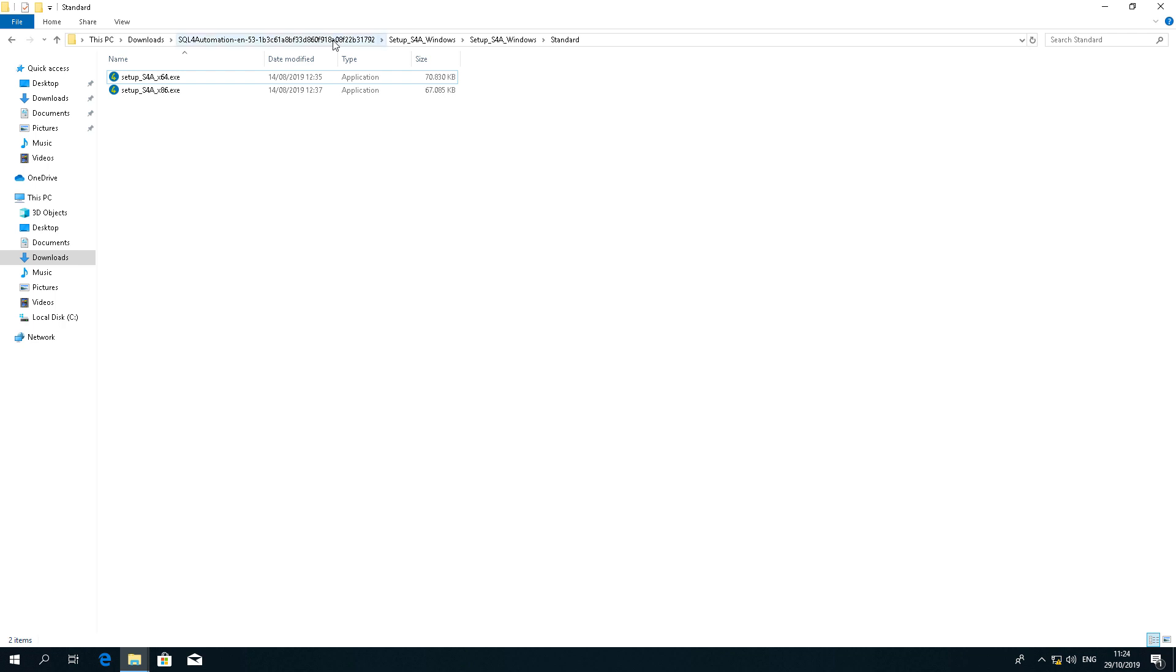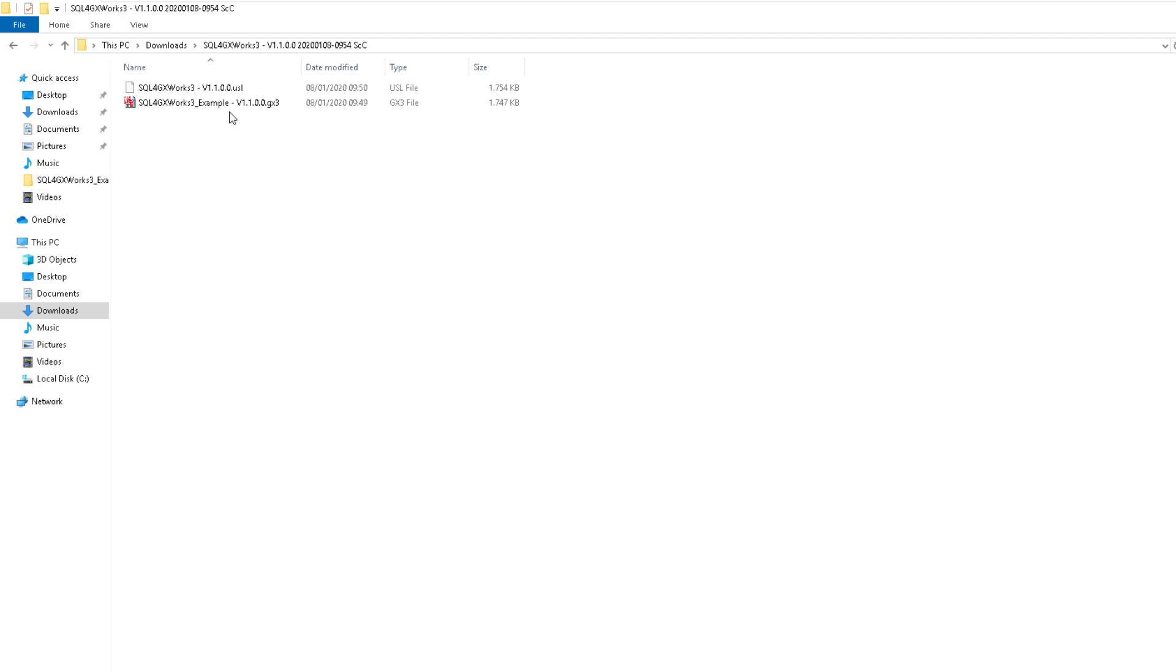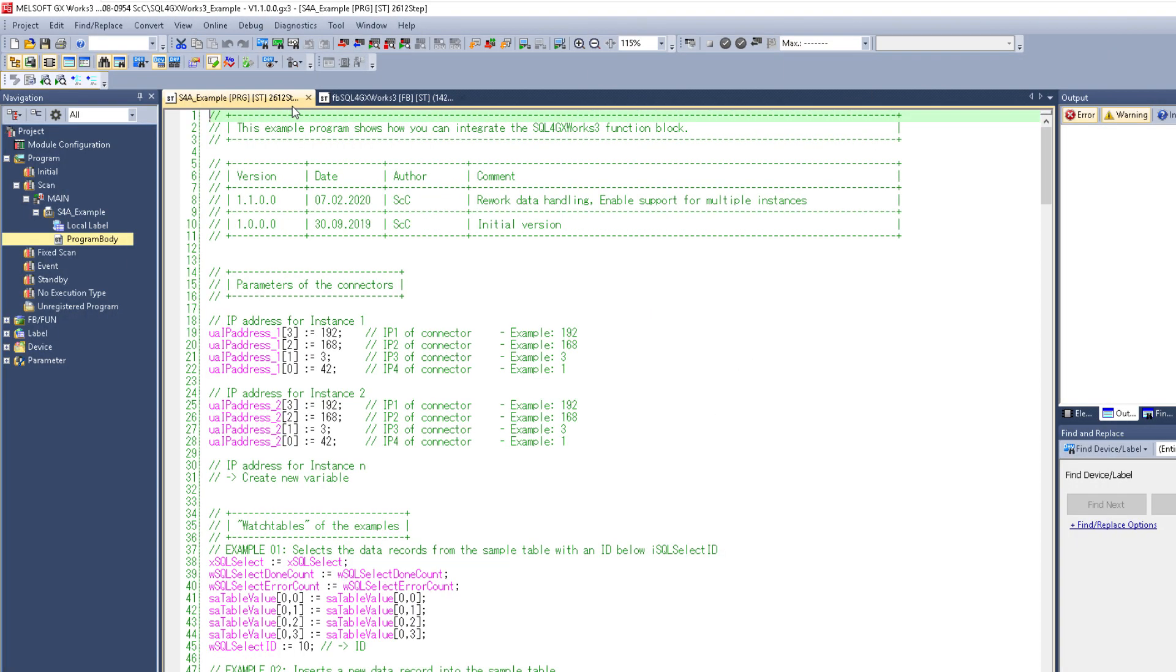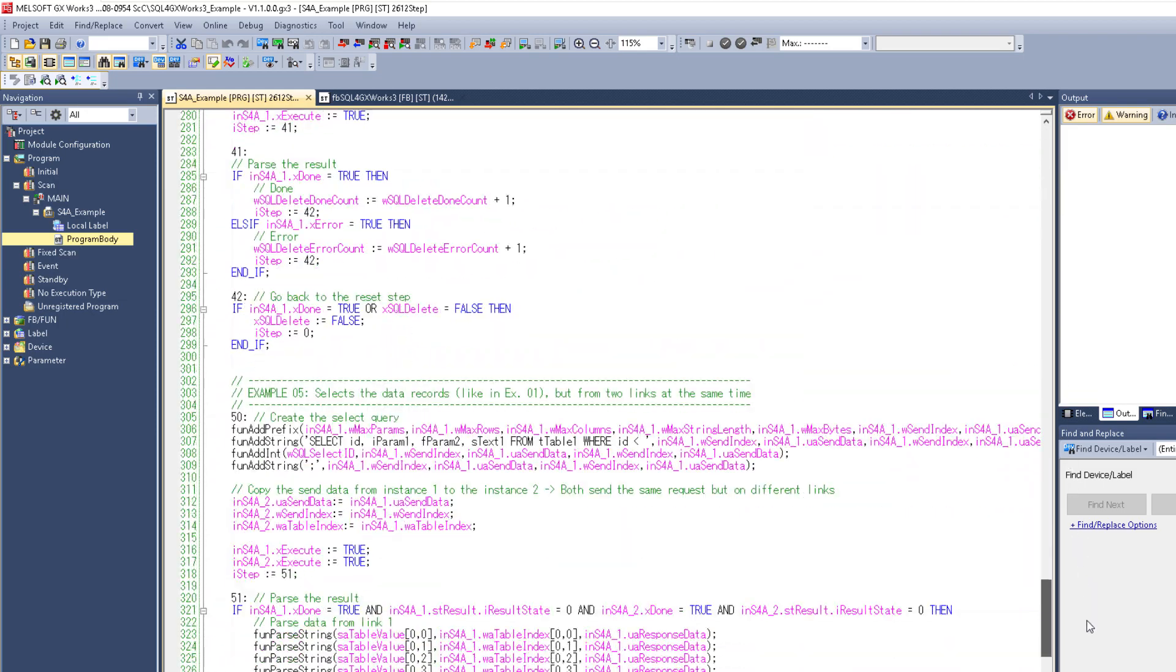So now let's take a look at our library. If we extract the sqlforgxworks folder we will get two files - the user library and an example project. I'm just going to go ahead and open the project and inside you will find an example program which is already parameterized and shows you how we can use the library. For this I've included five different examples with different SQL requests.